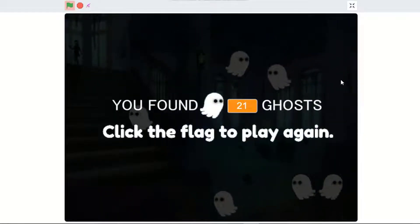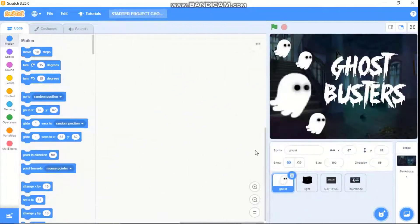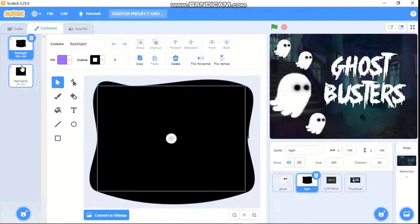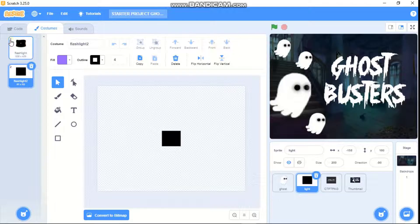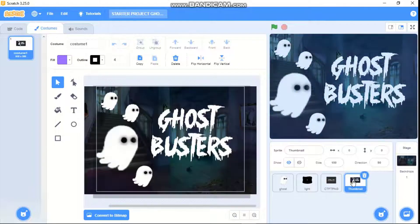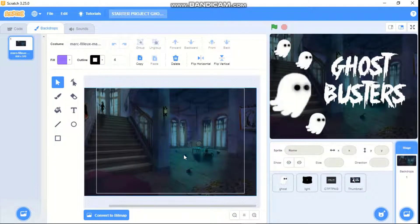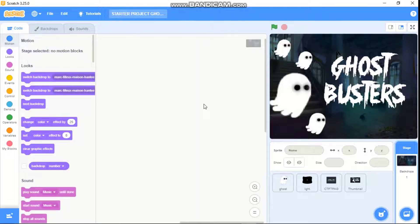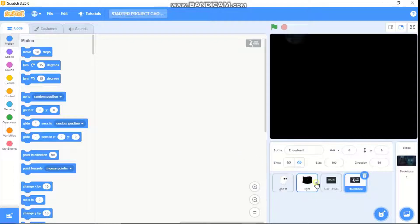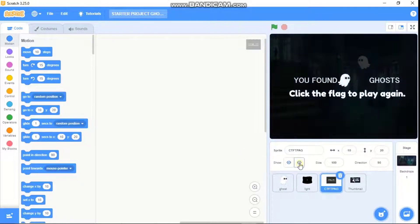This is really easy to make, so let's jump into the video. The first thing you need to do is open the starter project. We got four sprites: the ghost, light one, light two, the text, and our thumbnail. On the backdrop we got our backdrop. Let's start coding — first I'll be showing you how to code our ghost.